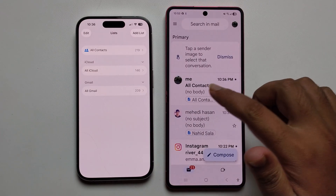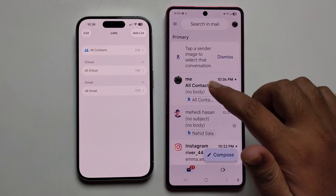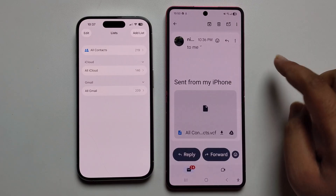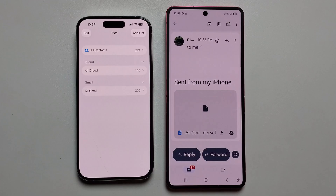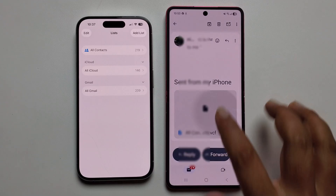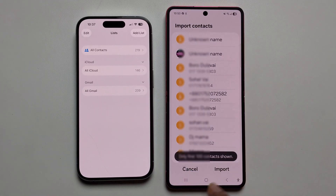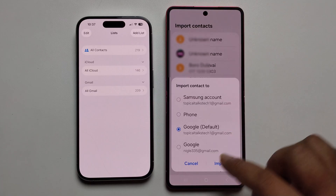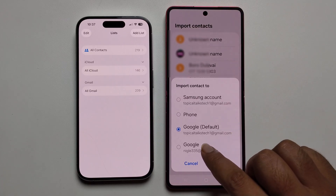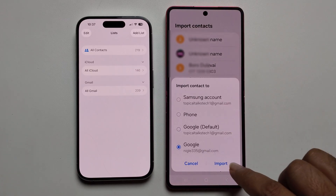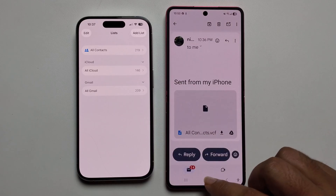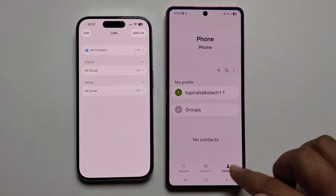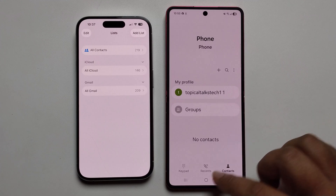Now I've received the email. Press on it and it shows all contacts. Just tap on it, press to import, select the Gmail account, and press import.